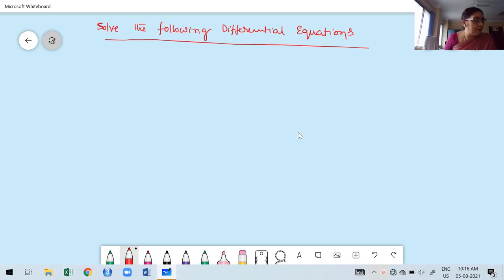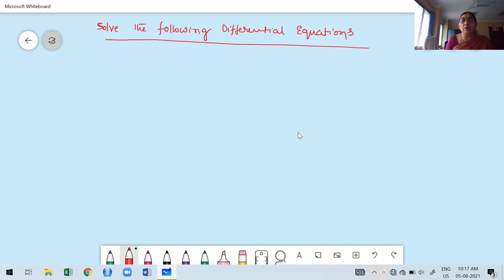Hello, welcome to today's class. We already discussed in the previous class a few problems based on non-homogeneous differential equations, where q(x) is not equal to zero. Suppose q(x) is an exponential function — we discussed how to find the particular integral (PI) when the right-hand side q(x) is an exponential function. We solved one problem. Now we are going to consider a few more problems in this class.